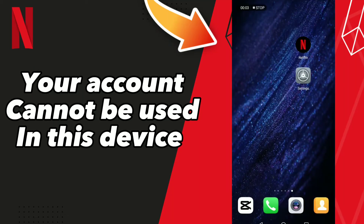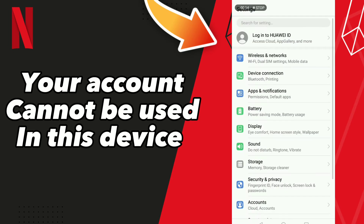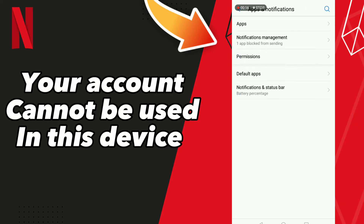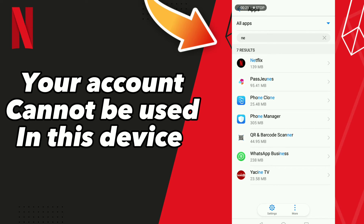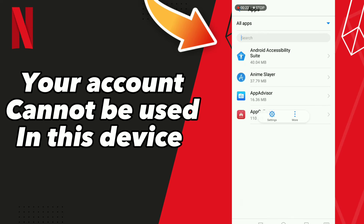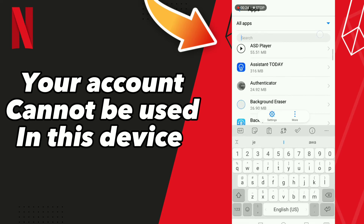How to fix Netflix 'your account cannot be used on this device.' Go to Settings, click Apps and Notifications, click Apps, and wait a moment for loading. Scroll down to find your Netflix app.